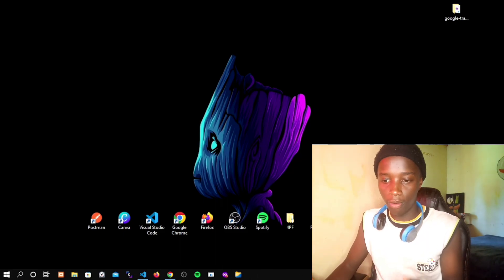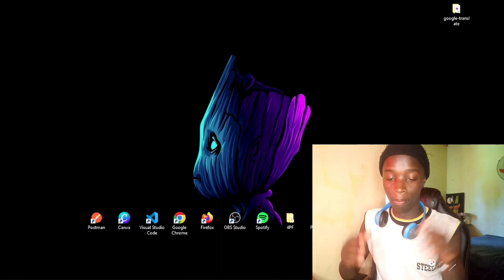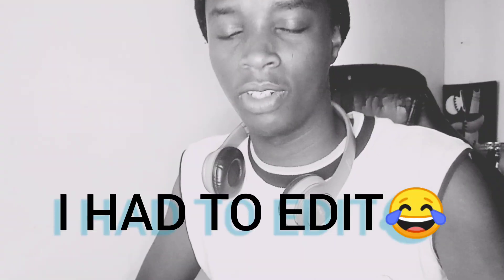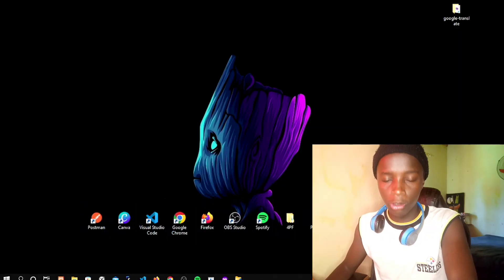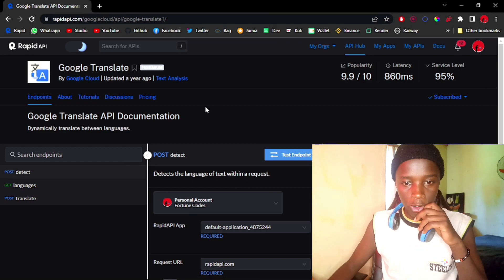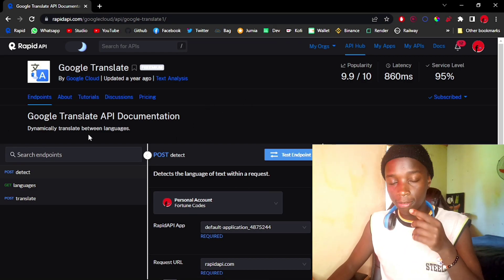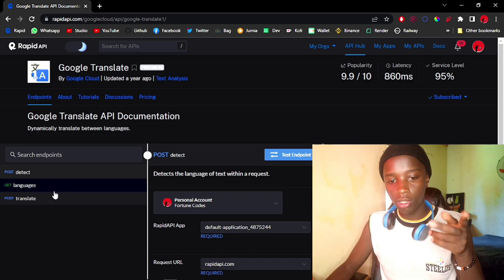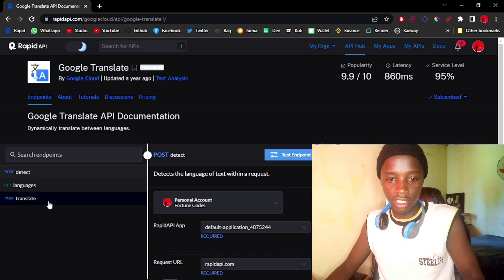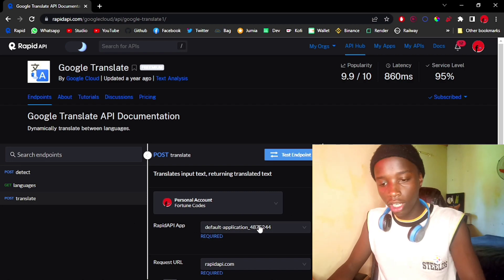We're going to be building this out from scratch together, so we're going to do a little debugging. No editing will be done later, so let's just get straight to it. We're going to be using the Google Translate official API on RapidAPI — I'll leave the link. What I'm more interested in is the translate endpoint, so I can go ahead and test this.